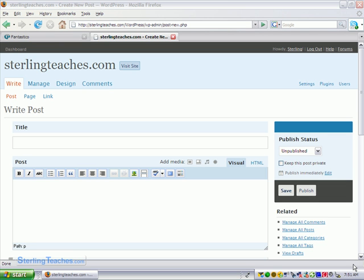Now we have created and set up our blog using WordPress. Now I'm going to show you how you can change your design.